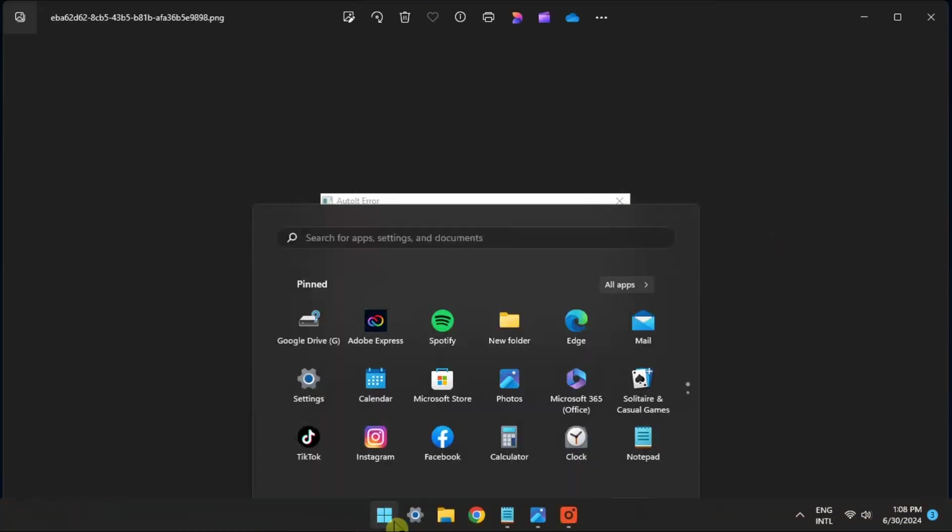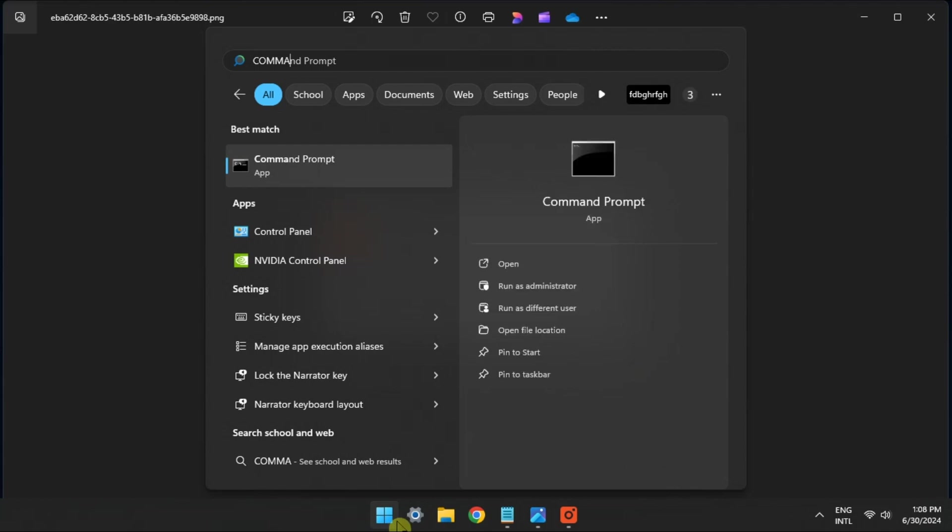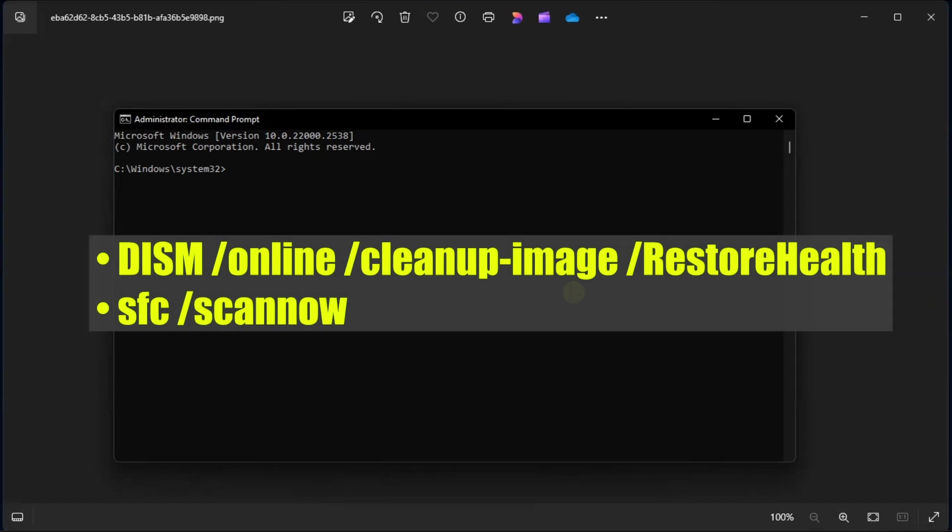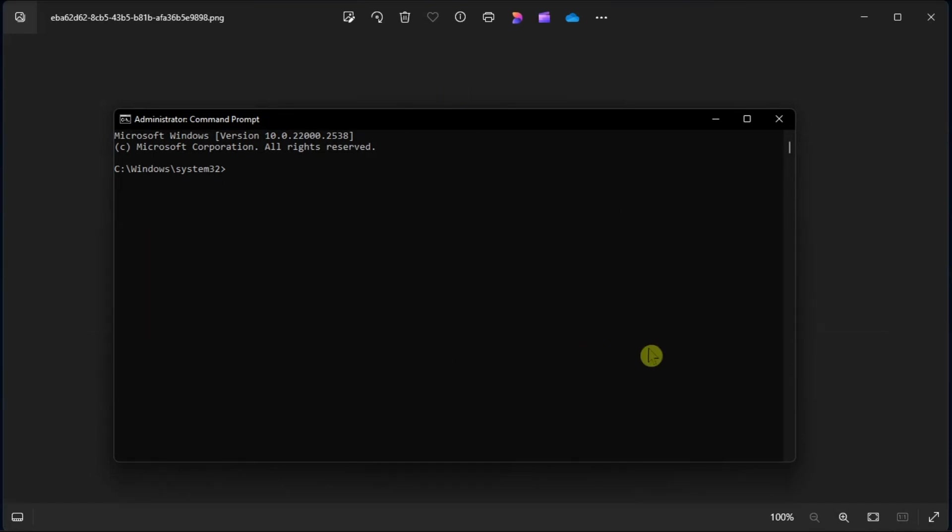Lastly, run SFC system file checker and DISM to repair Windows should fix the issue. Do so by opening Command Prompt with admin rights, run the following commands one by one, and press Enter on each one to proceed with the process.